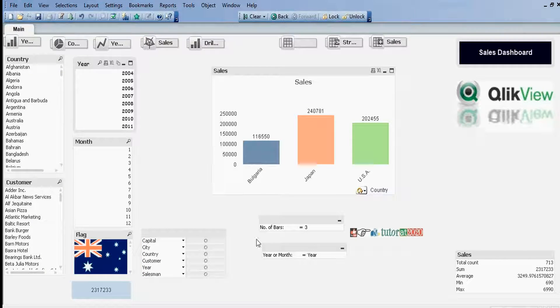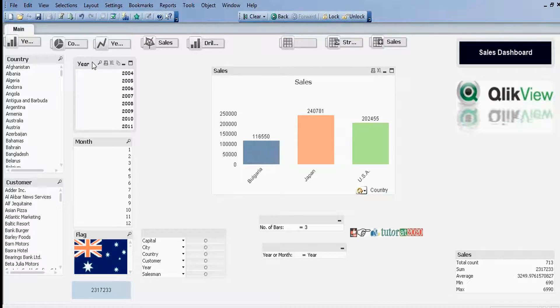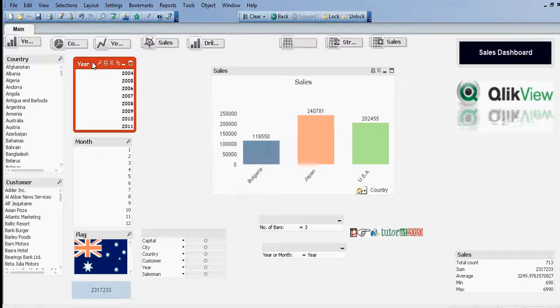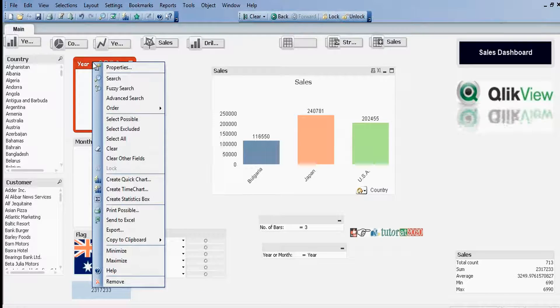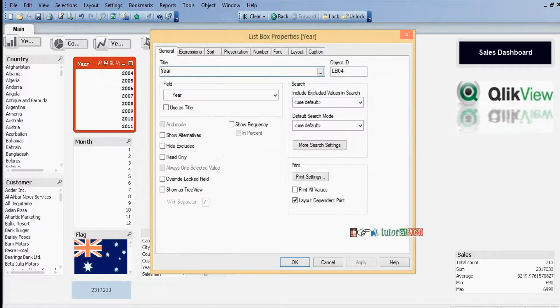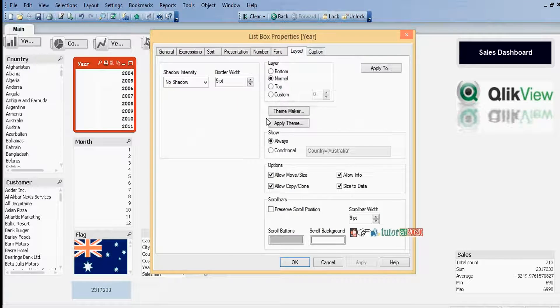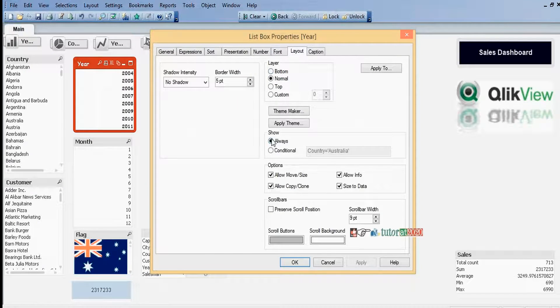Now the default value is Year. Now we need to assign the variable in these two list boxes. Properties, go to Layout tab. Under Show Conditional, I want to give variable name.